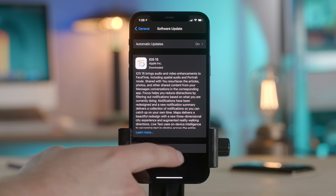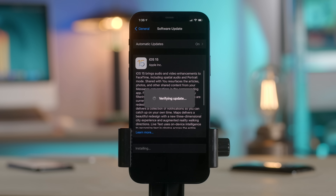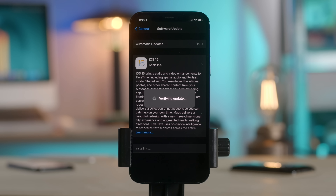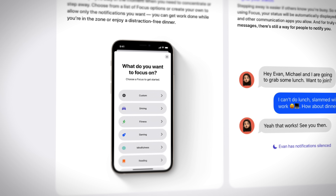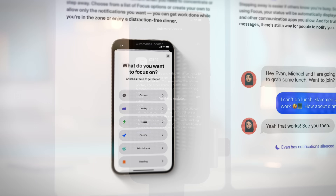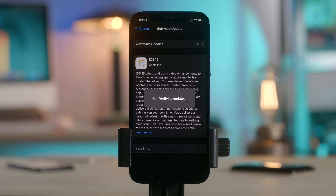Preparations are complete — now we install. Verifying update. Normally I wait for a couple of dot updates before installing a new iOS version, but this particular update has been really captivating to me, especially with those Focus features. And in those Focus features is a feature I think Android has had for a while regarding Do Not Disturb, which I'll demo in a sec.